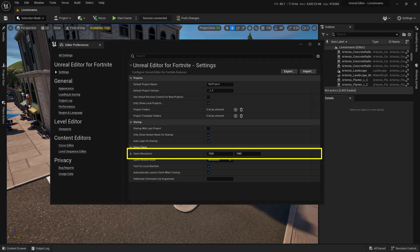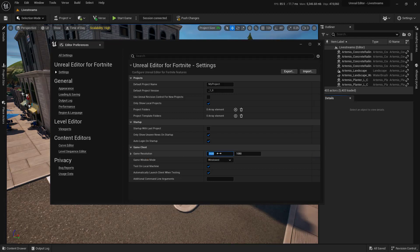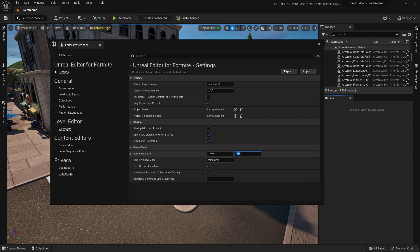This actually leads into the next tip: did you know you can do math inside of these input fields? This works just about anywhere inside the editor. For example, I've got this set at 1920 by 1080, but I want it to be 75% of that size. So instead of using a calculator, I'll type in 'times 0.75' and hit Enter — now I get 1440. I'll do that for the other field as well. Now when I launch the session, that screen will show up a little bit smaller, making it easier to click back into Unreal Engine for Fortnite.